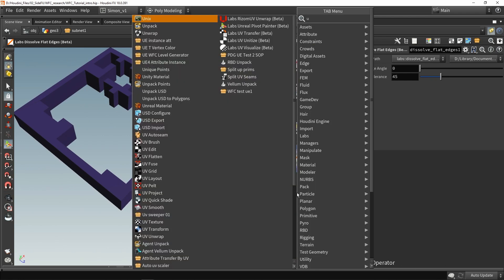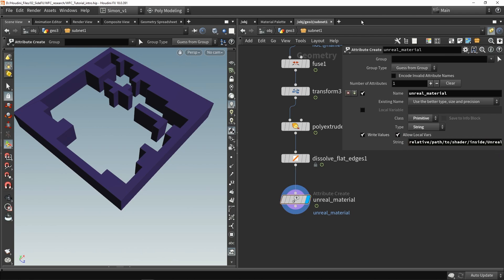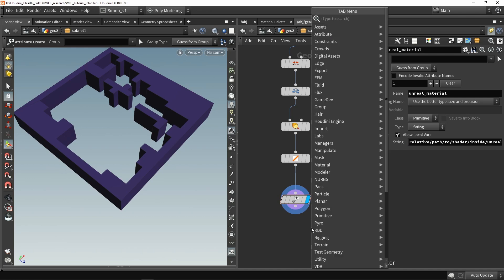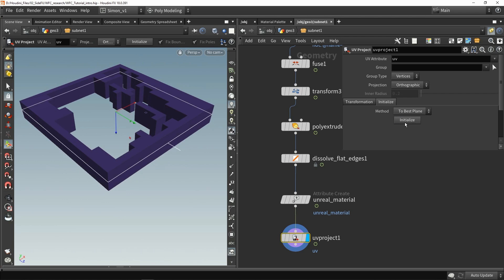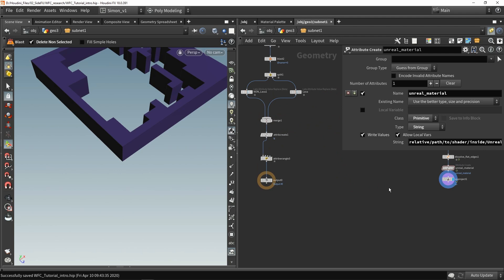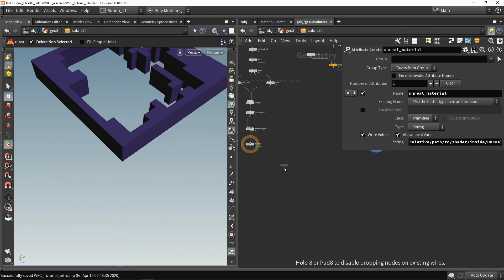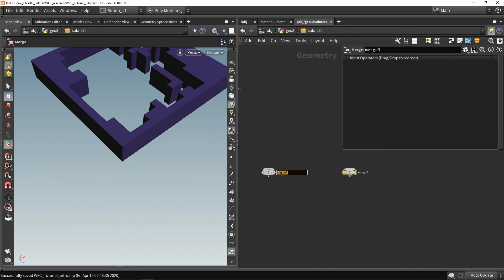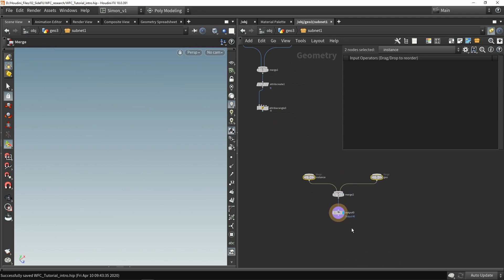From here we can set up an Unreal material. We'll have to set in the path — you can go into Unreal, right click to get the copy reference, and then paste the reference in here. Further down if you want to unwrap it, you can do a simple projection UV project. In this case I'm not really going to unwrap it for my game, but if you want to unwrap it there are multiple ways. Now I want to merge my geometry with my instances, so I'm going to create two merge nodes — one for instances and one for geometry. These are then the output, and it's important to keep them separate and structured.